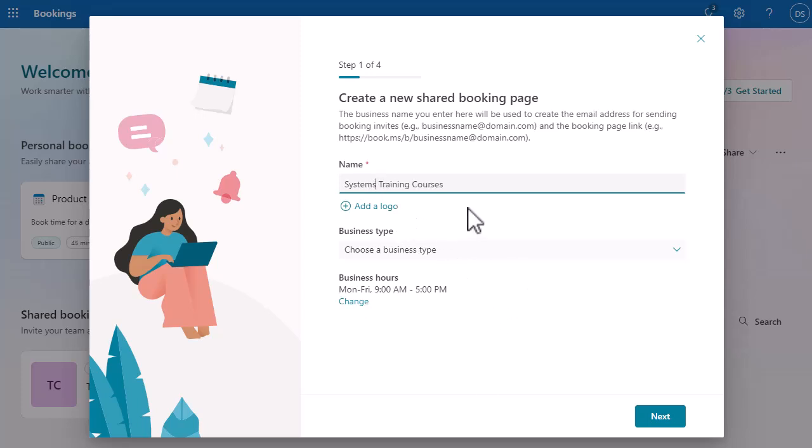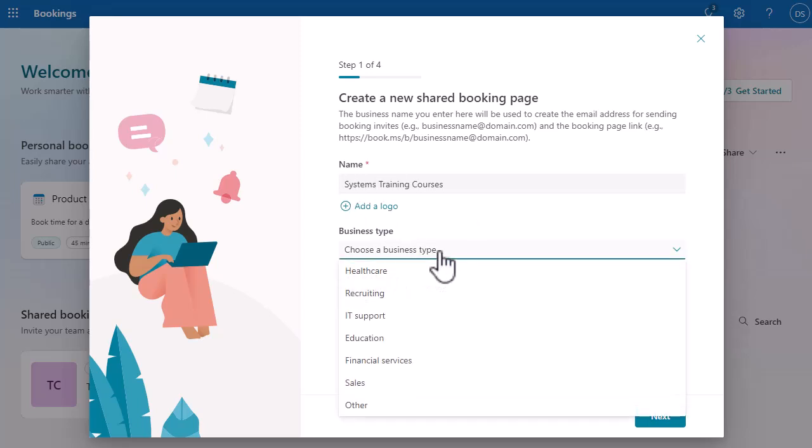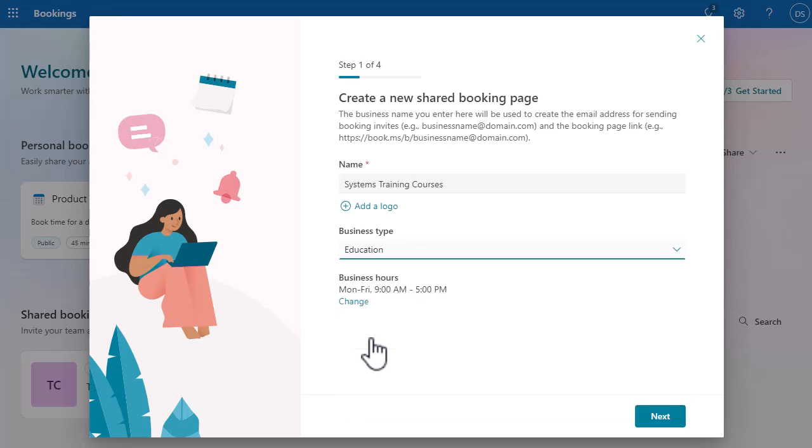I'm going to call it 'Systems Training Courses' because it's all about IT training here. I can add a logo if I want to. I'm going to select a business type of Education, and you can see I've got my business hours there. Don't worry too much about that, because I'm going to specifically set my sessions based on the events. This is not something where someone can randomly put something in my diary — I am going to define when these courses are going to be run.